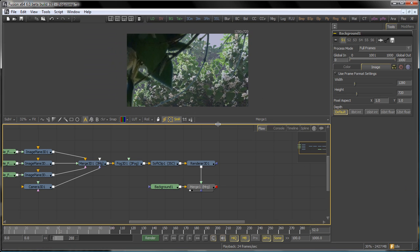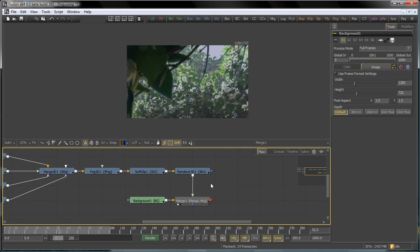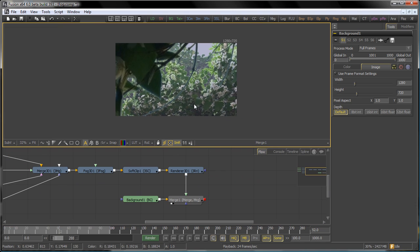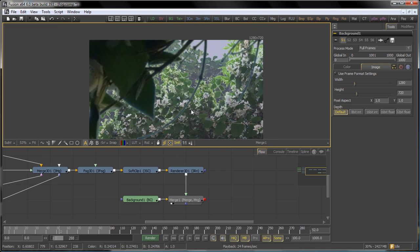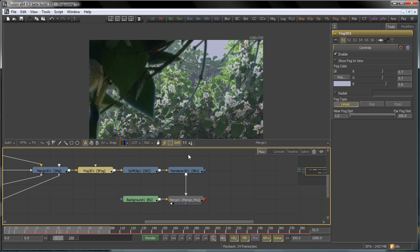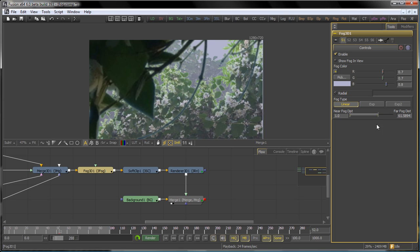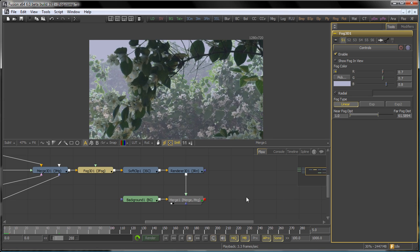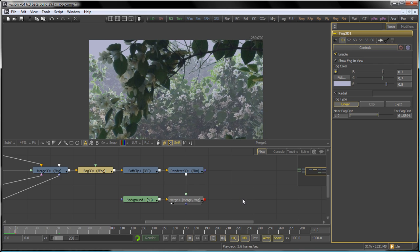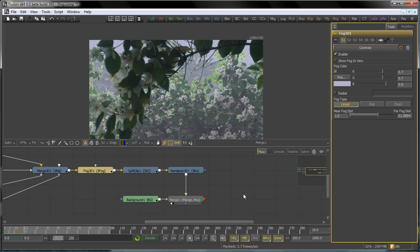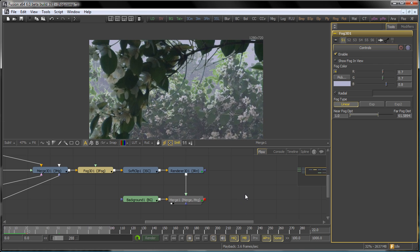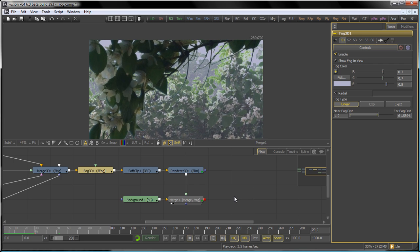So the next step that we need to take is just a couple of adjustments to the 3D fog and the soft clip values. For starters, we want the far distance of the fog to be about 60 units away from the camera, because our total distance in the scene is about 100. And as we pan or dolly in on the scene, you'll see some of those background details start to resolve through the fog.